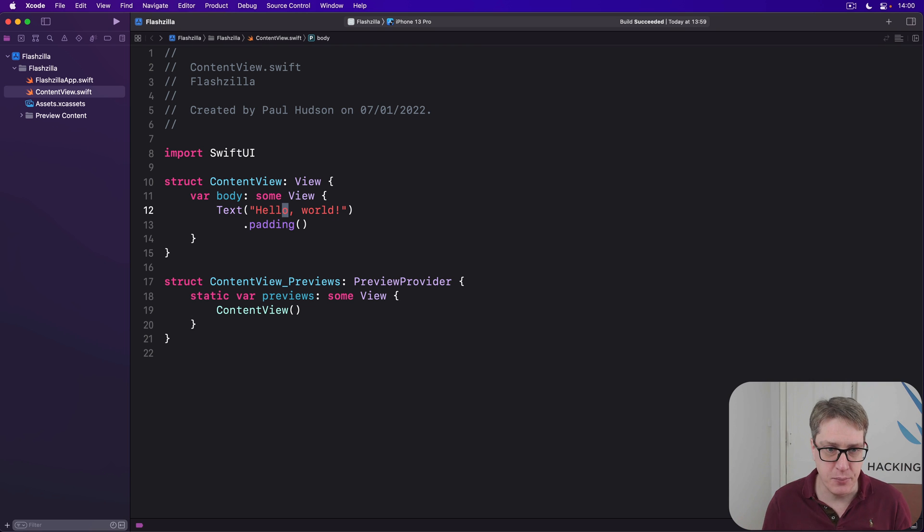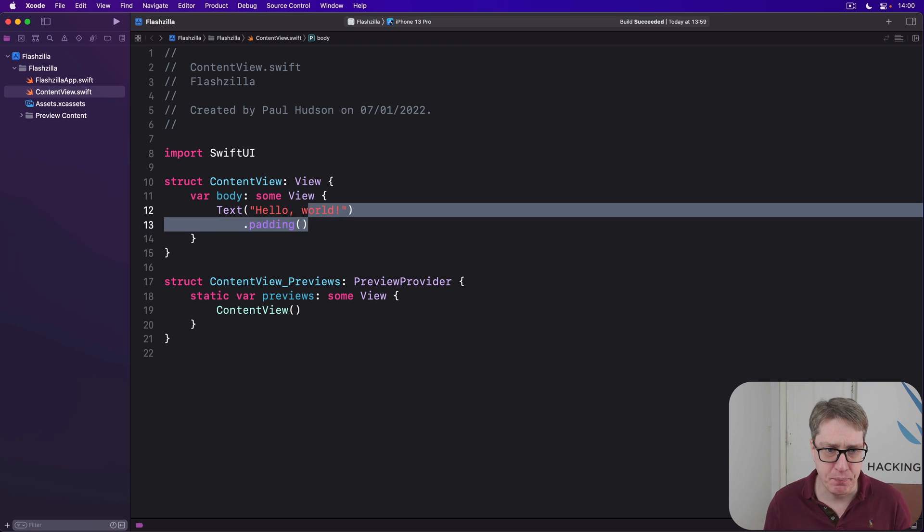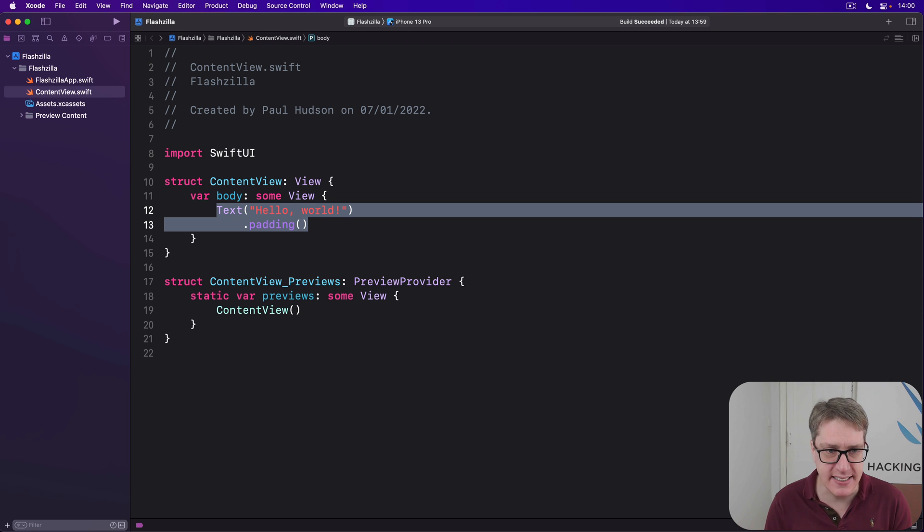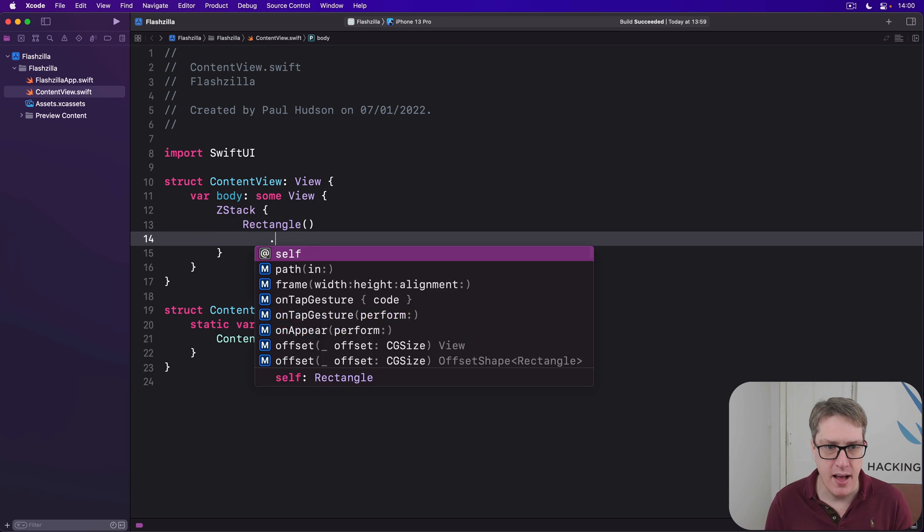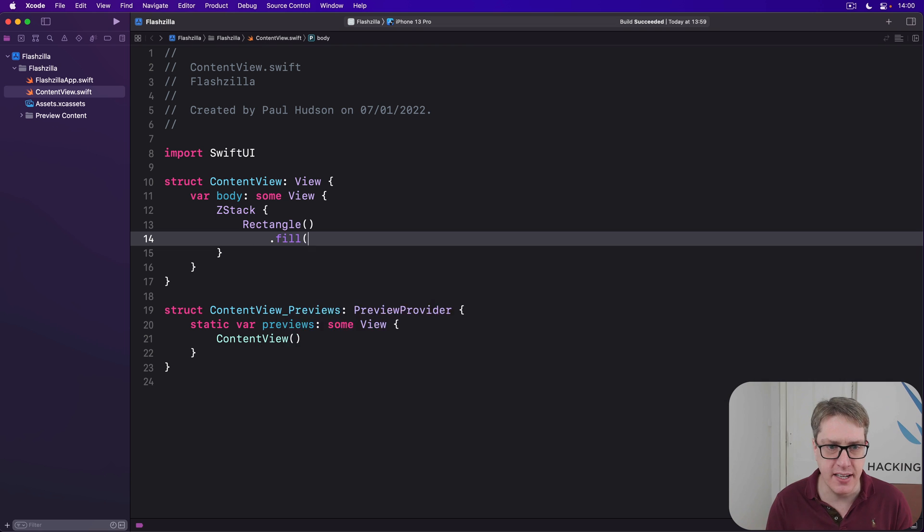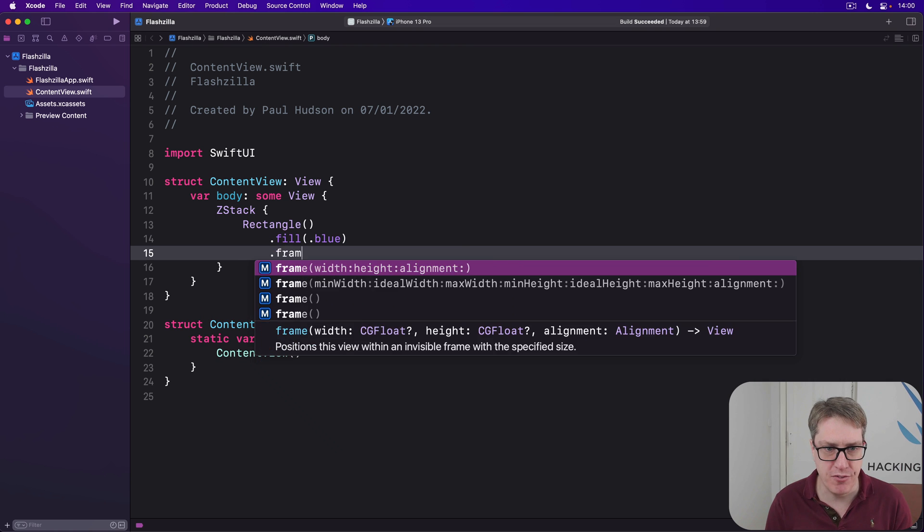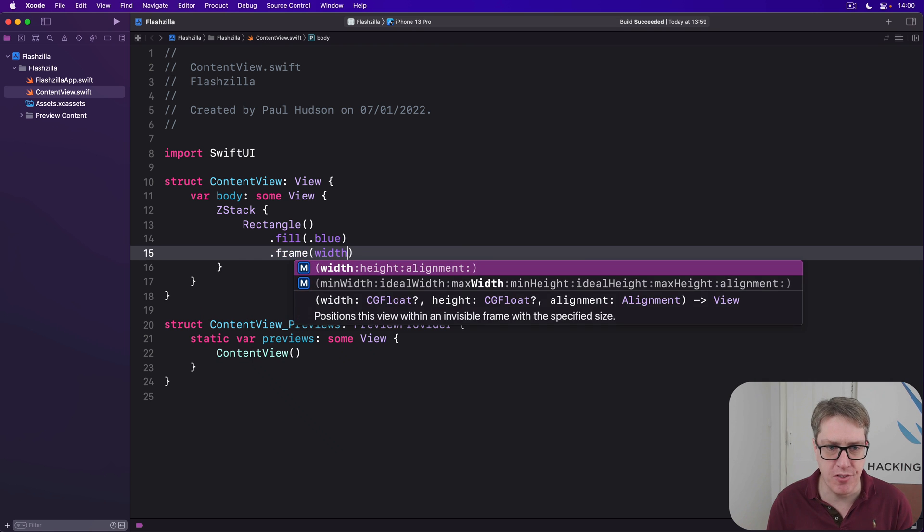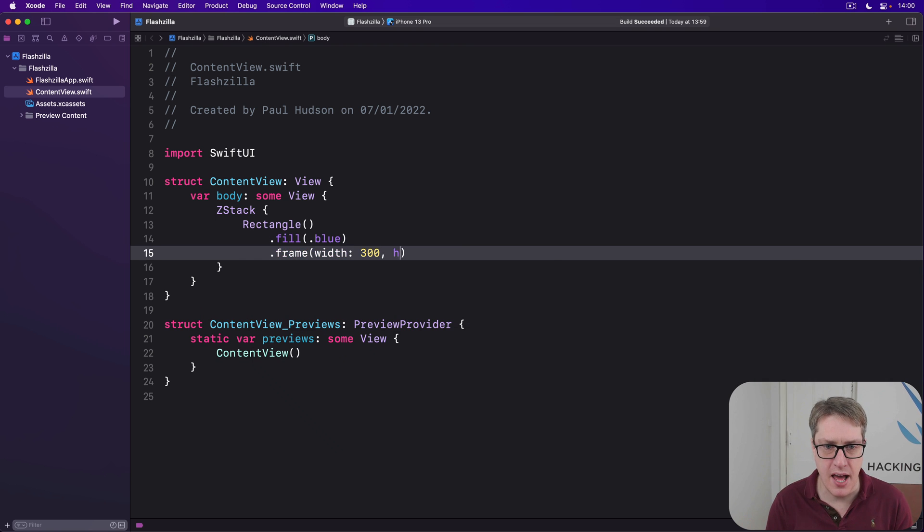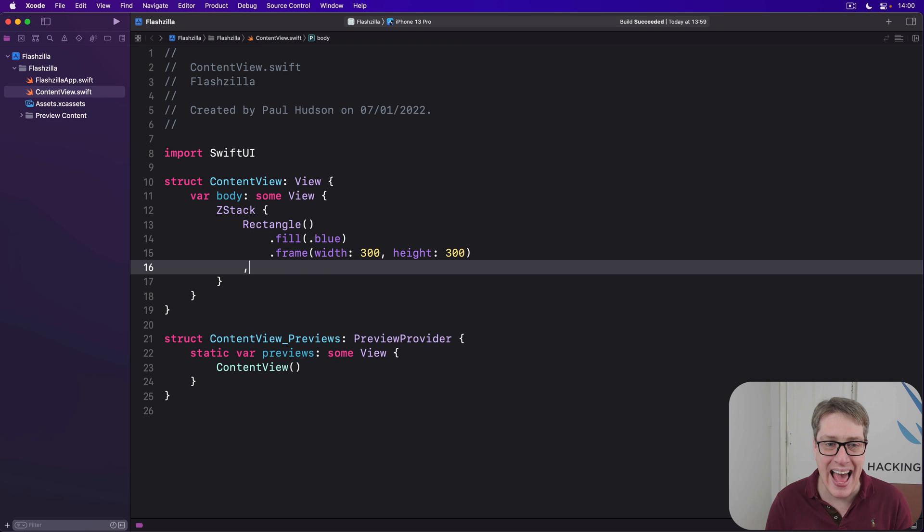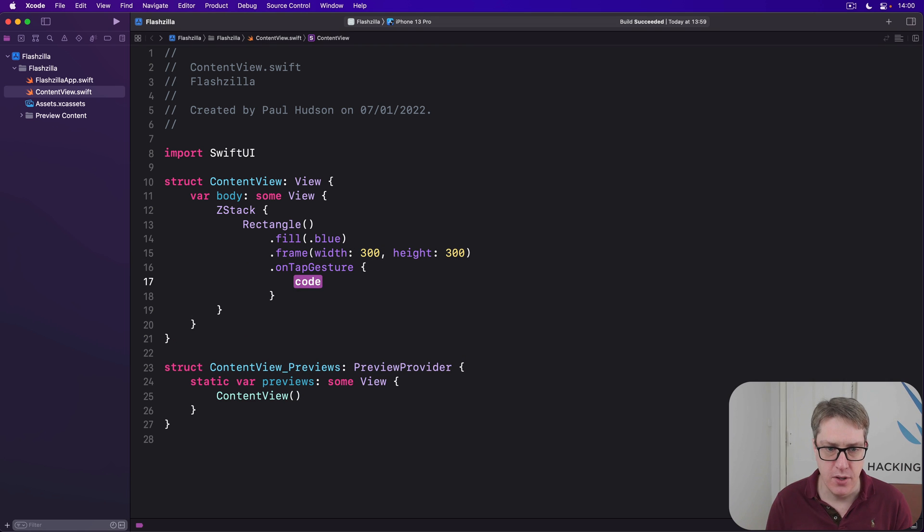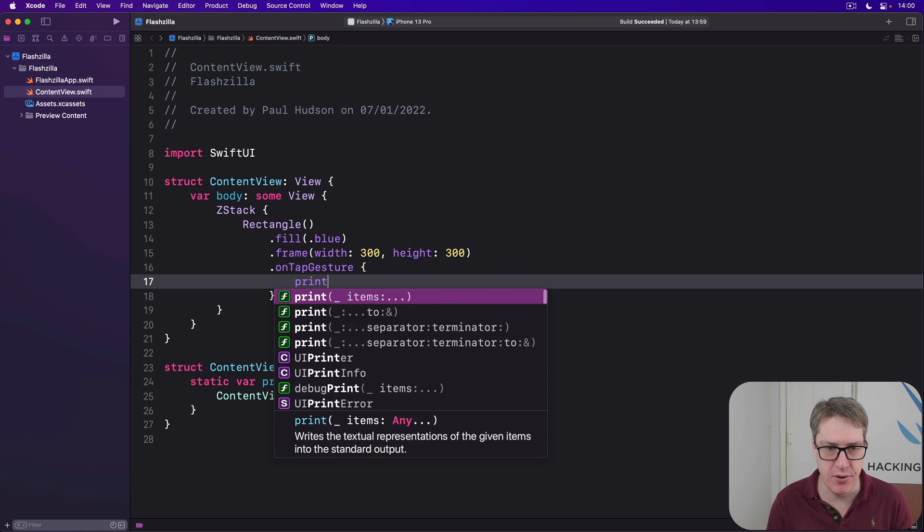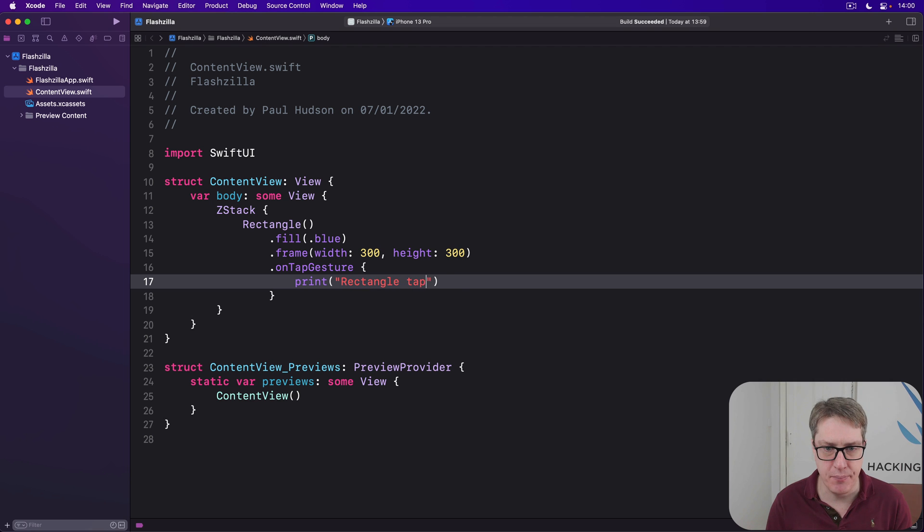To try this out, we could say in our body, there's a Z stack with a rectangle inside. I'll fill this thing blue with a frame width of 300 and height of 300 and an on tap gesture where we'll do print rectangle tapped.